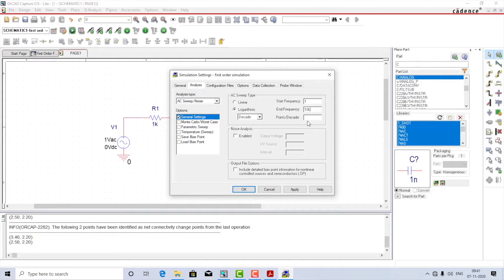The points per decade is basically the resolution — how many iterations we are going to carry out in one single decade. You can select 100 or even 1000 because the simulation is quite fast, so I will select 1000. Click Apply, click OK.